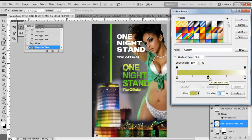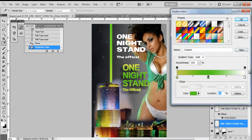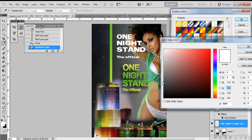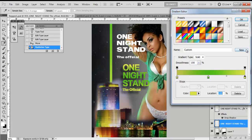Double-click the middle stop and select green. Then for the last stop, double-click it and select yellow again — just grab the yellow from off the canvas. Press OK.